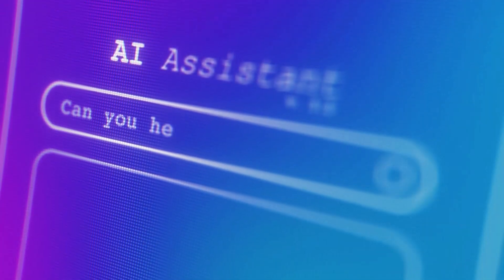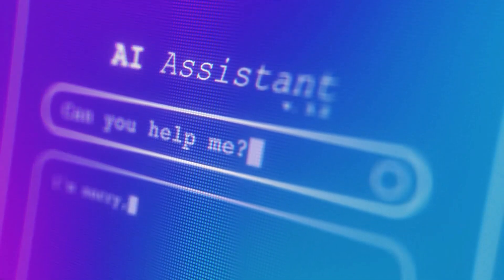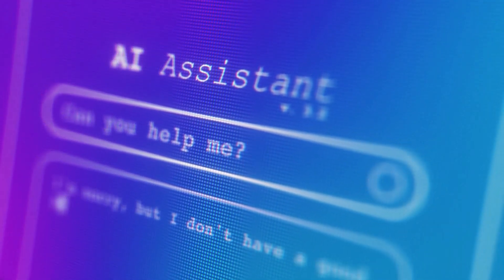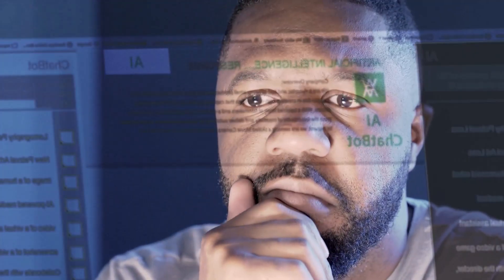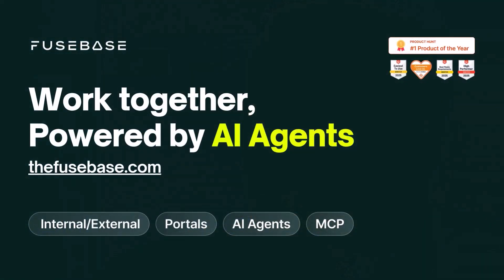So if you find yourself or your team drowning in admin tasks, let us show you how we can make these agents work for you today. Visit thefusebase.com to try it out now.